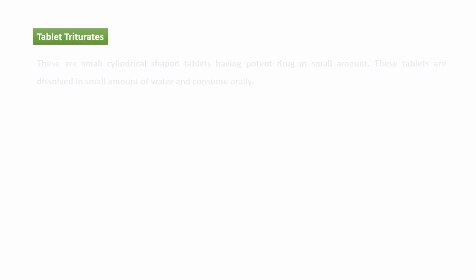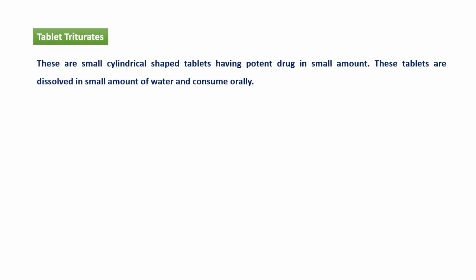Tablet triturates — ये small cylindrical tablets होती हैं जिनमें small amount में potent drug रहती है। इन tablets को small amount of water में dissolve करते हैं और जब ये dissolve हो जाती हैं तो इन्हें orally consume कर लिया जाता है।